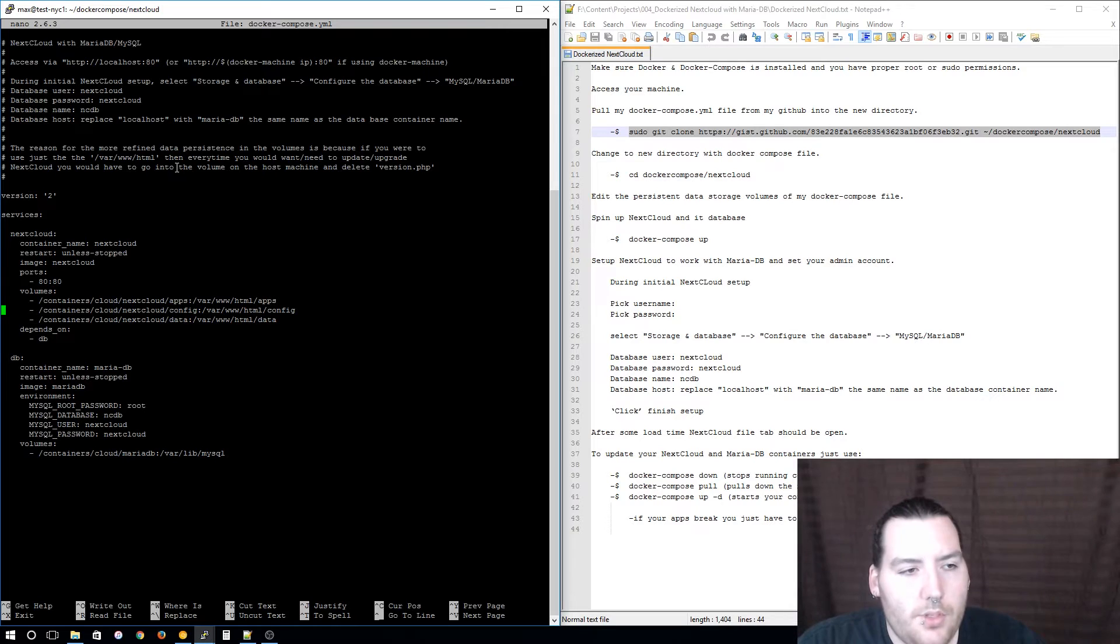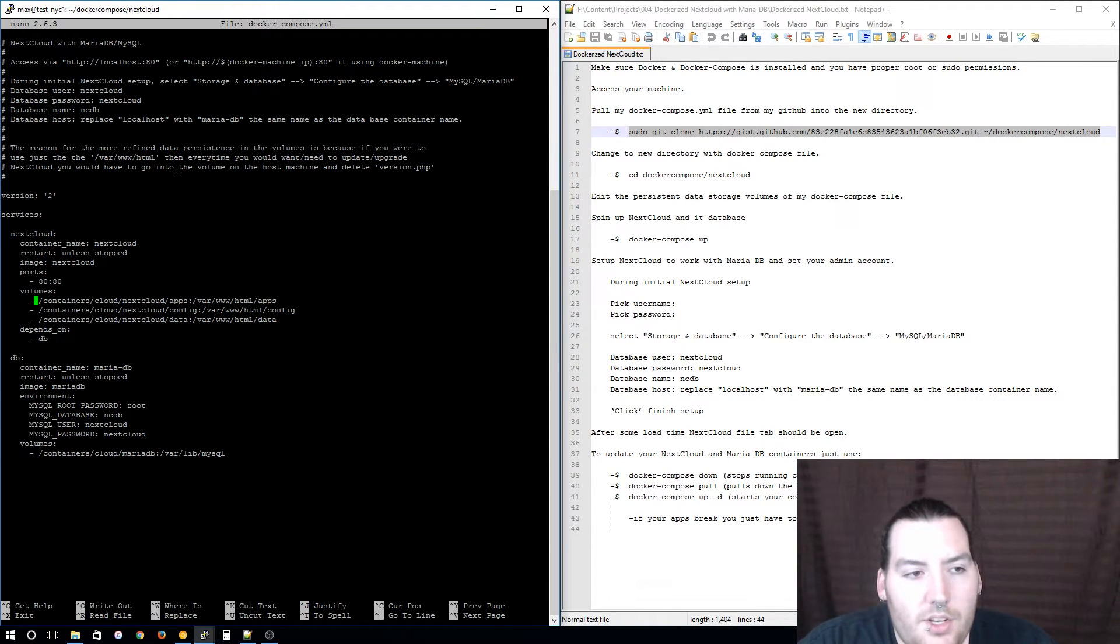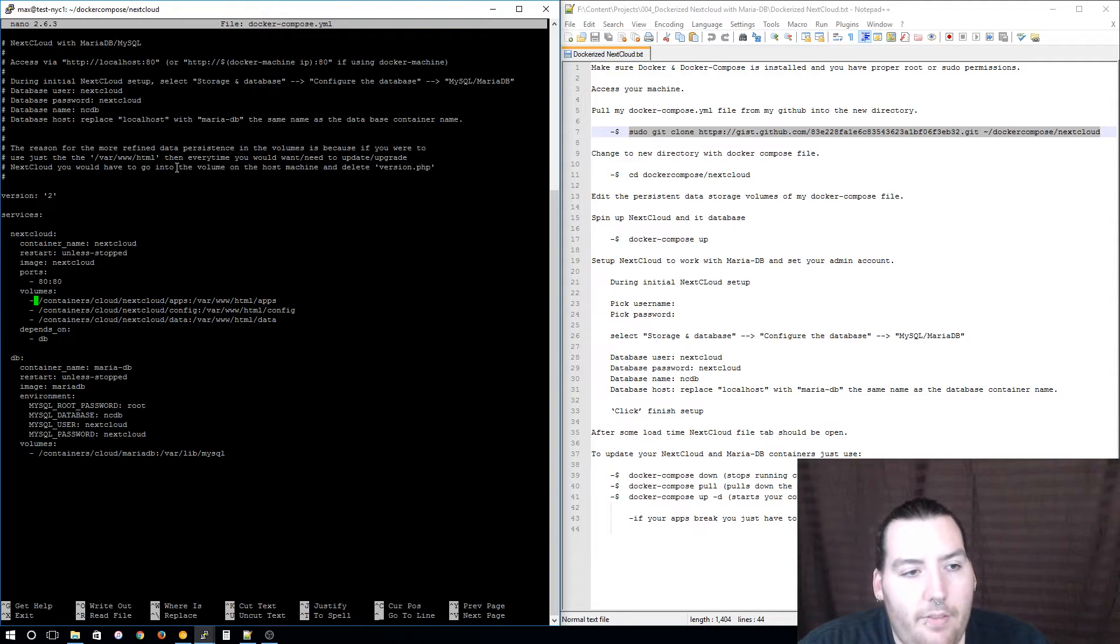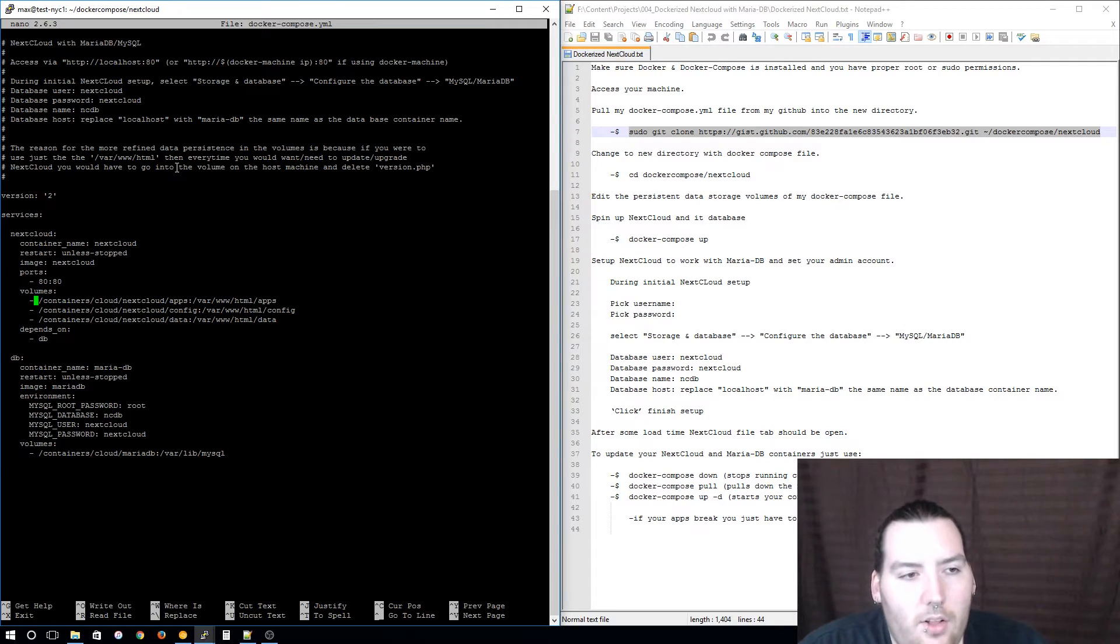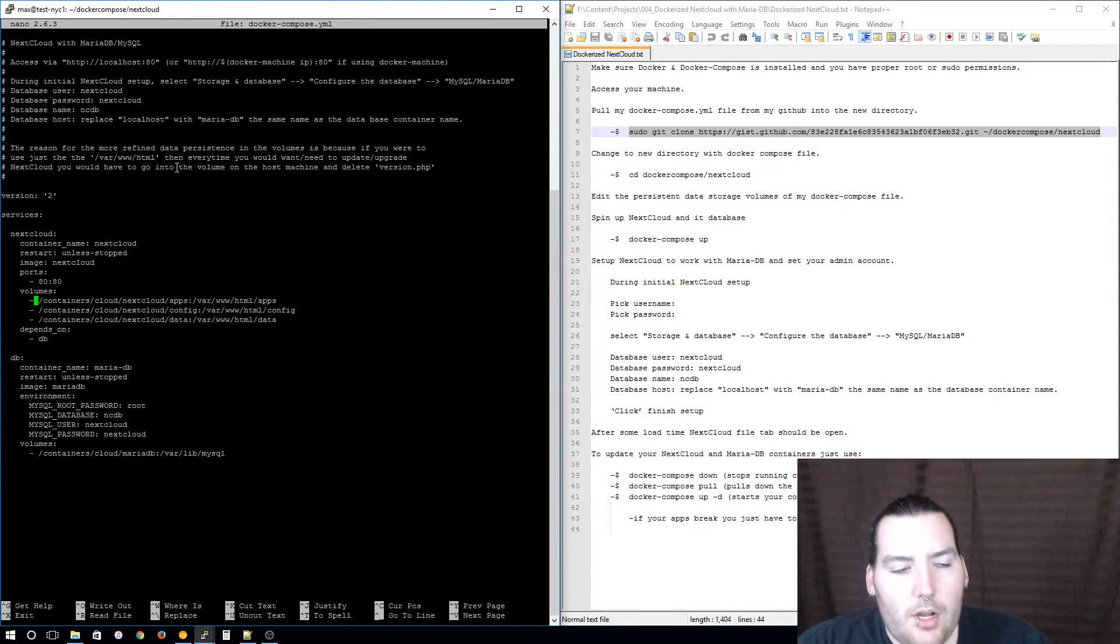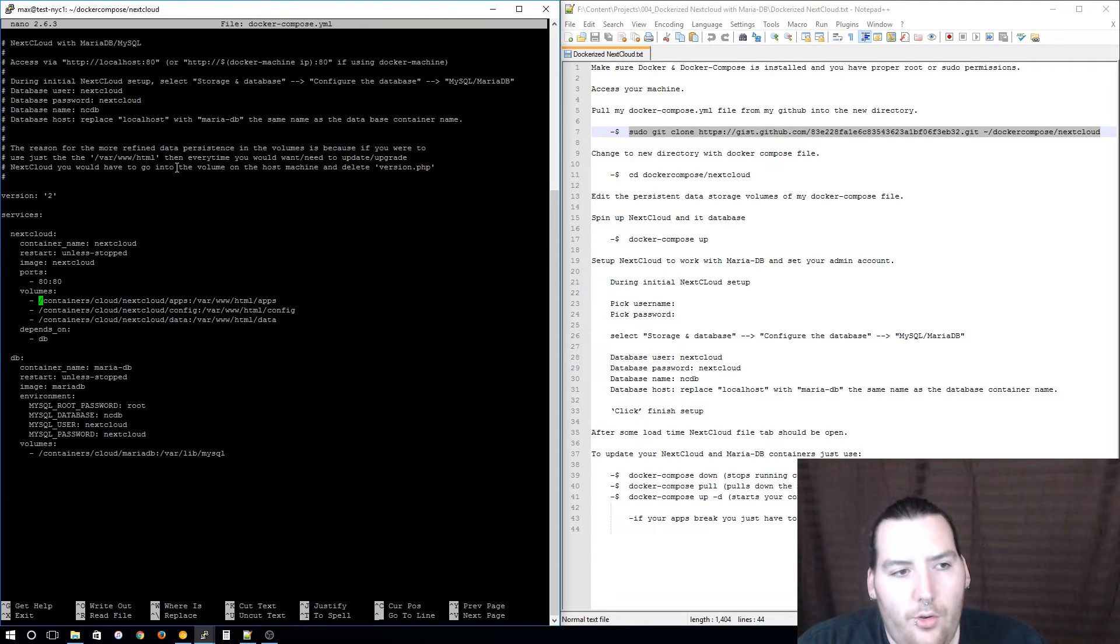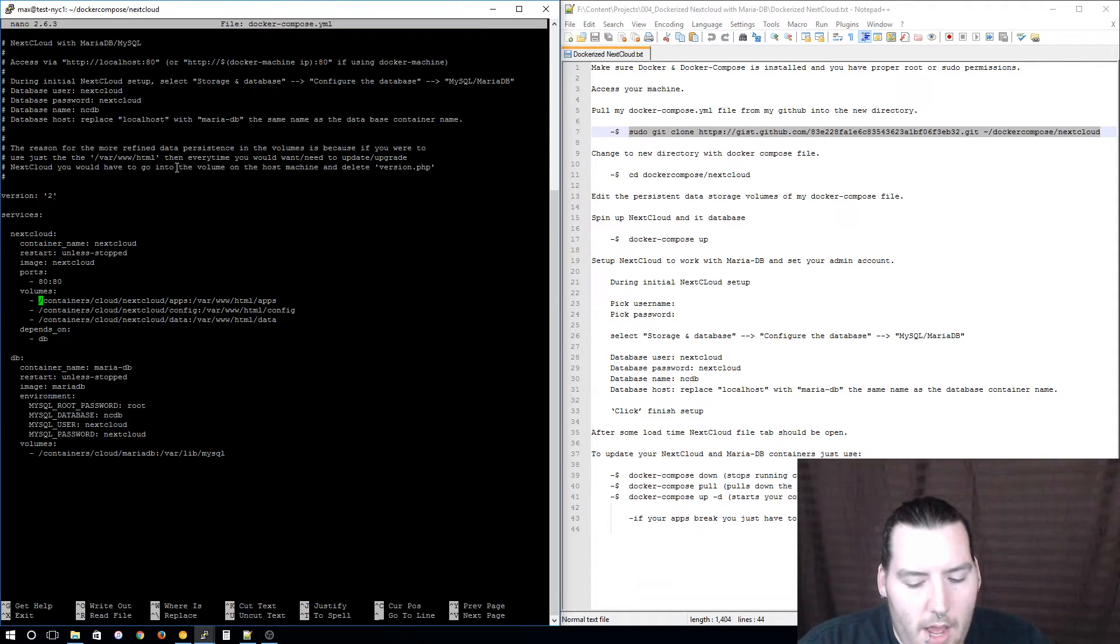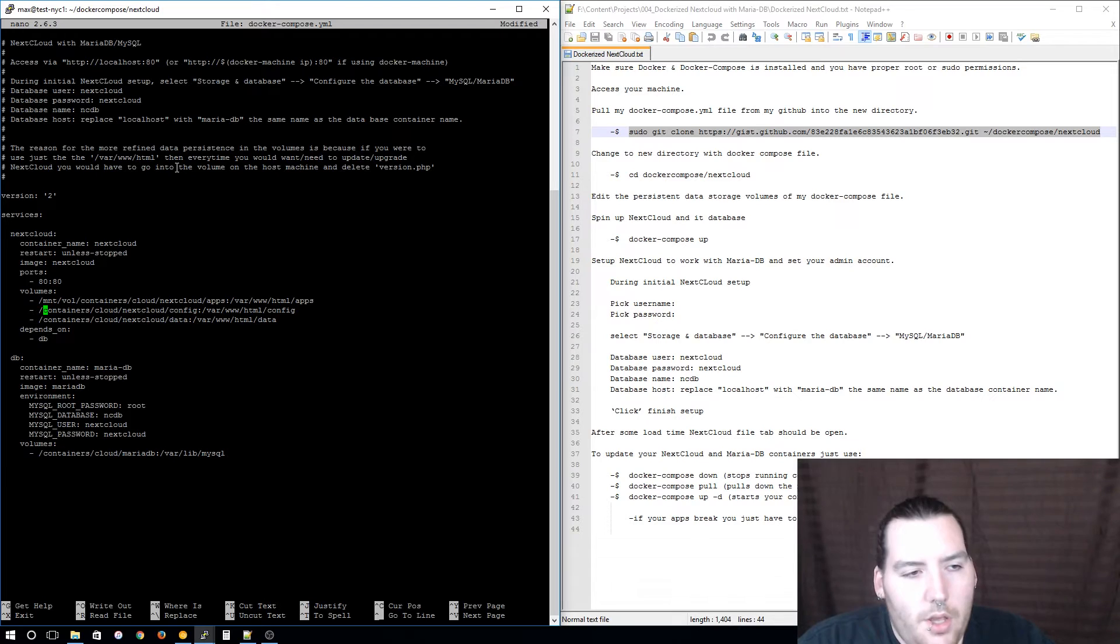Now that you're in the Docker Compose file, scroll down to the volumes and we'll just deal with Nextcloud to begin with. The way they're set up is to make a containers directory in your root directory and then put a cloud directory in that and split up Nextcloud and your MariaDB database in other directories inside that cloud directory. Because I don't want my persistent data storage volumes to be in my root directory, I want it on my ZFS storage volume. My ZFS storage volume is mounted at /mnt/vol, so I'm just going to add /mnt/vol and I'm going to do that to all three volumes in this one and the last one in MariaDB.